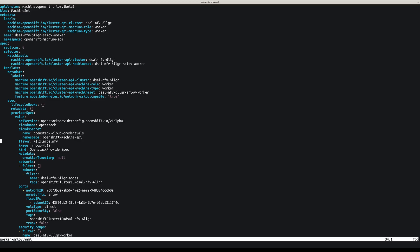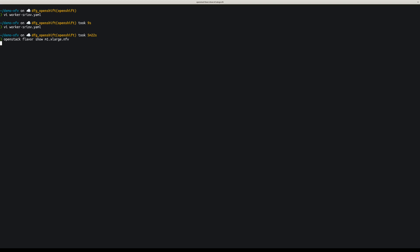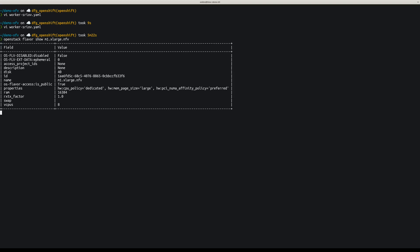So we have the flavor name, which is named M1 XLarge NFV. Let's have a look at the flavor. So the flavor for that worker has properties for NAV, which are CPU policy set to dedicated. We have huge pages set to large, and we have a PCI NUMA affinity policy set to preferred. Of course, it all depends of your hardware and how do you want to configure the worker nodes.